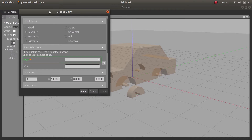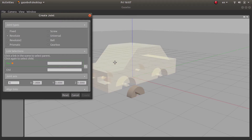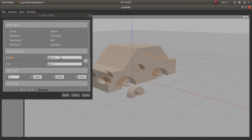For the parent link of the joint — the parent is the part that is fixed — in this case it will be the chassis. The child part will be the wheel, which is the part that will move with respect to this joint. So just to recap: the parent is the fixed part and the child is the moving part of the joint.